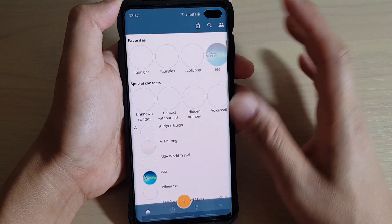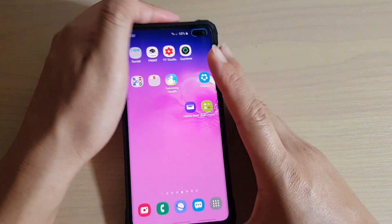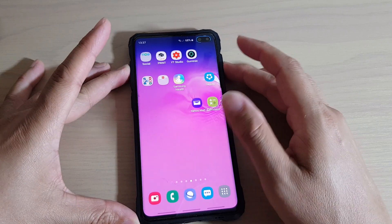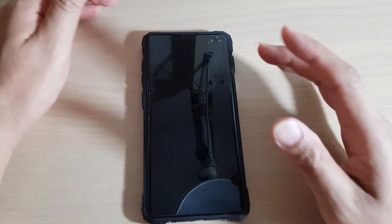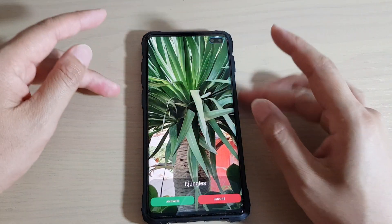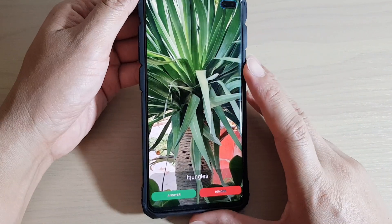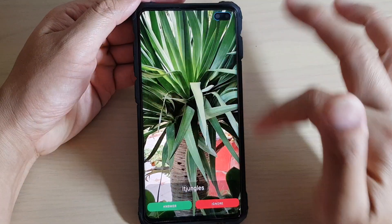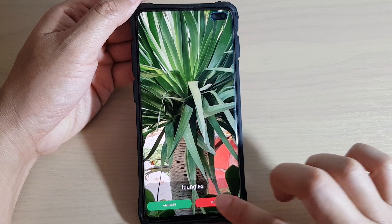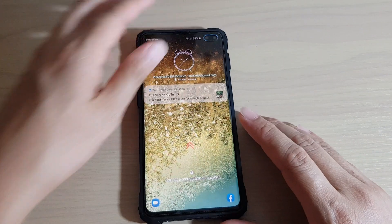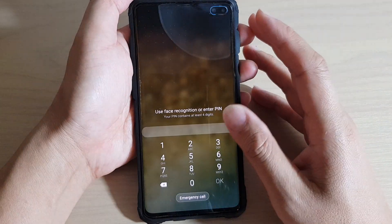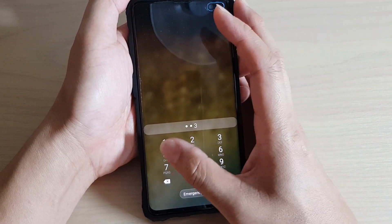Now the app is set up so we can test it out when you are making a call. You can see the phone will show full screen with the contact photo on the background — whatever the contact picture is, it will appear on the background. You can accept, answer, or ignore the call. That's how you set up full screen color ID on your Samsung Galaxy S10 or S10 Plus.